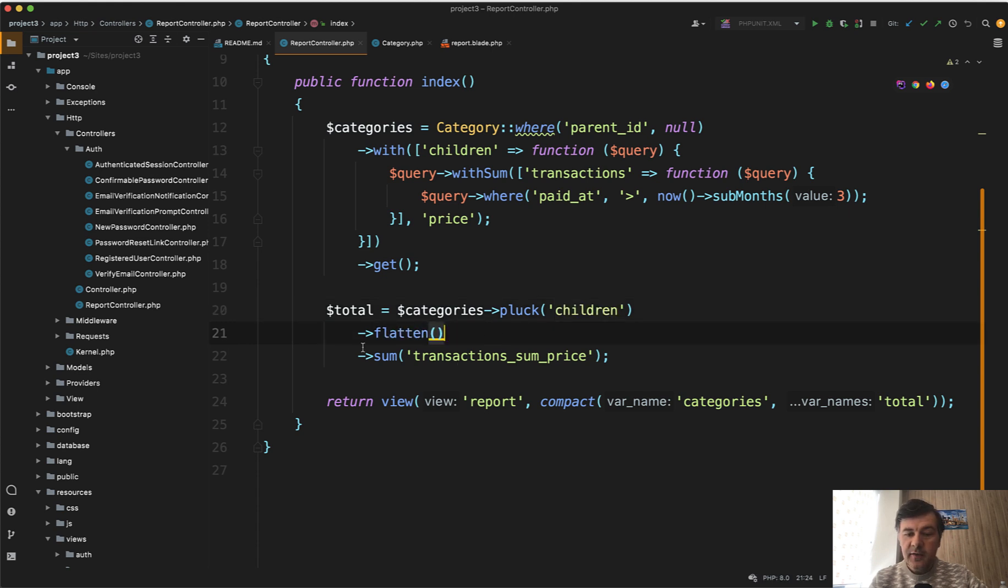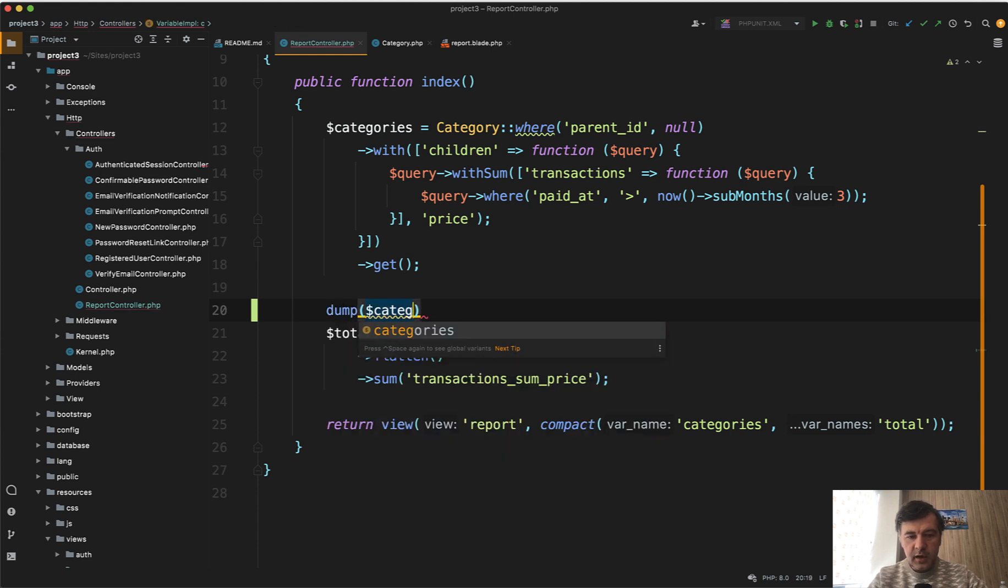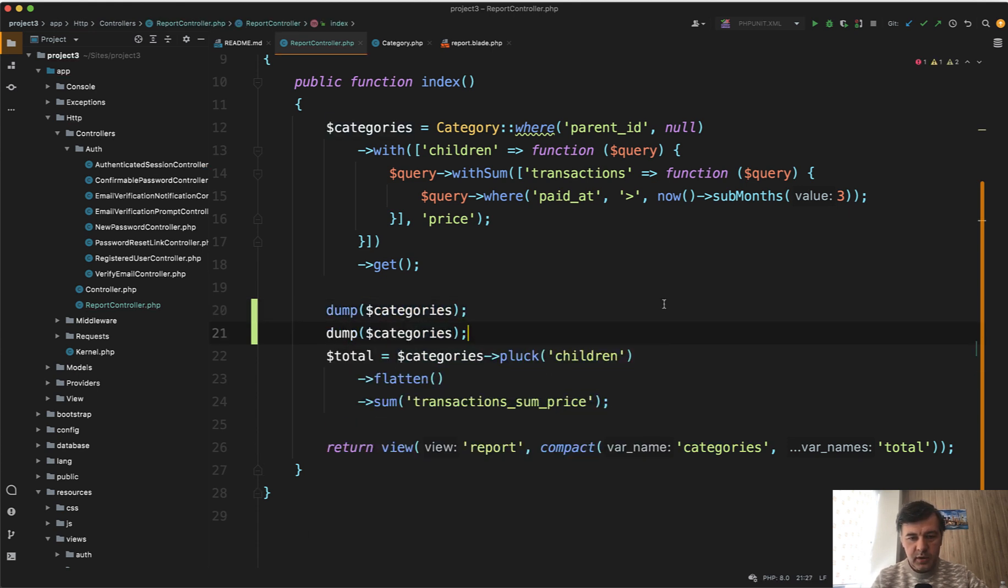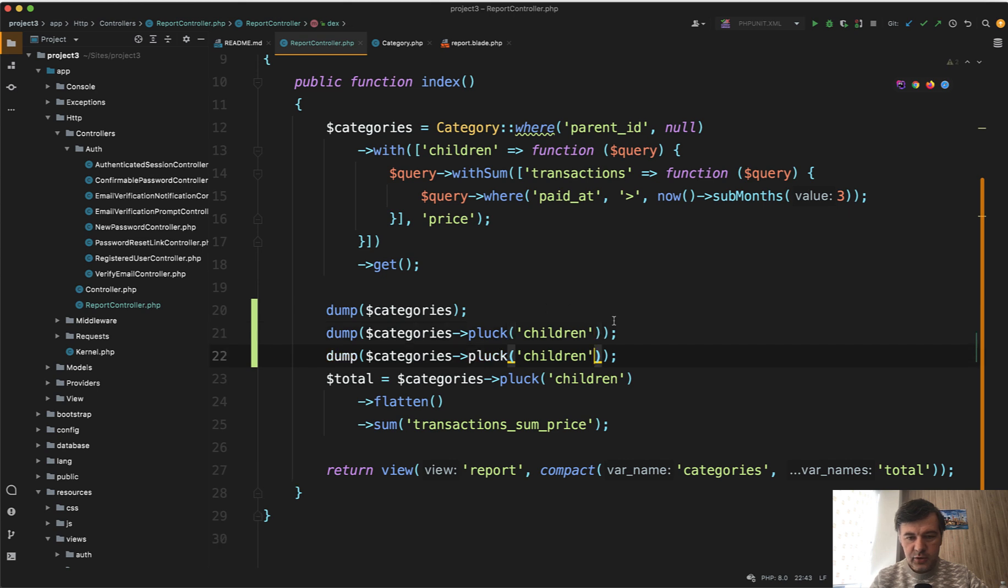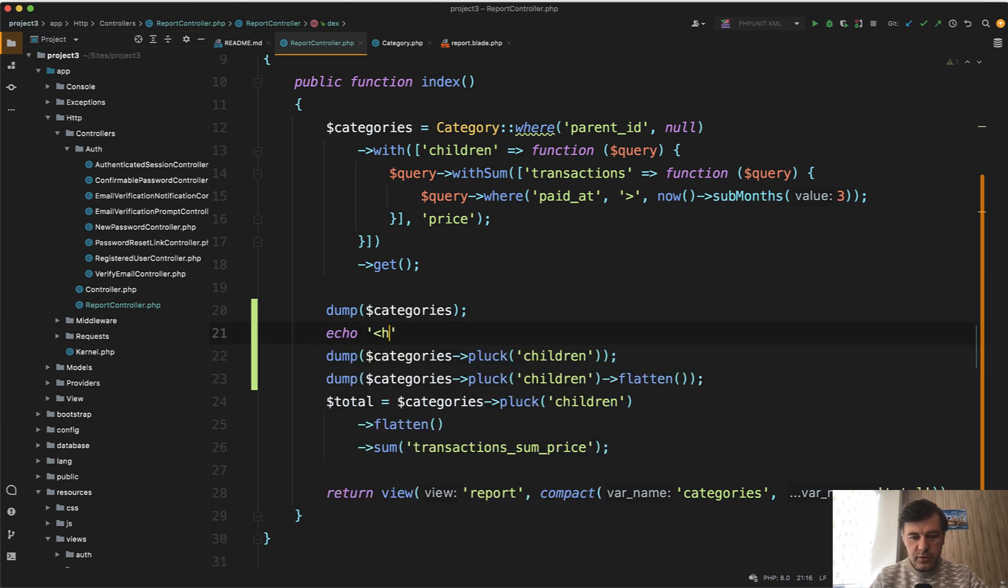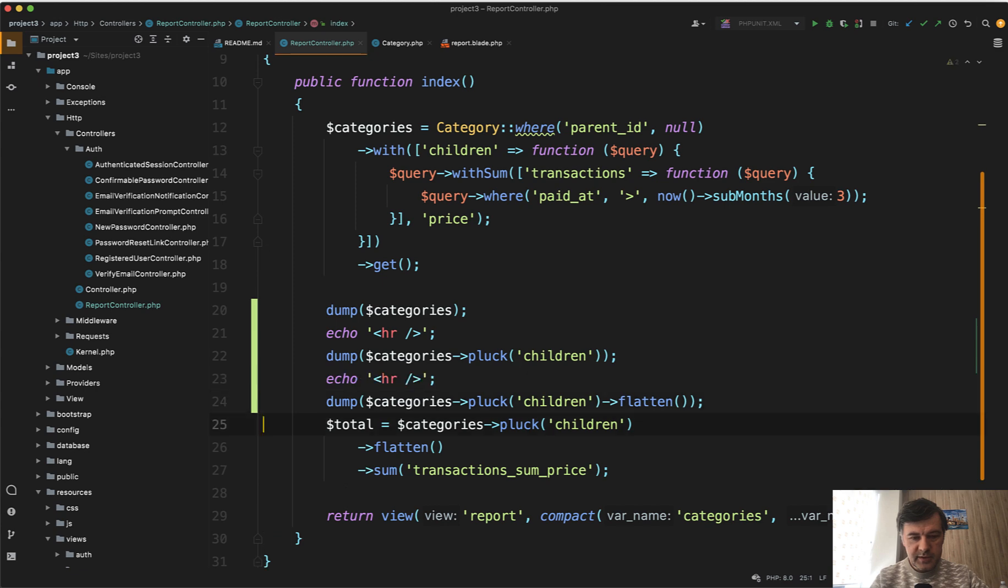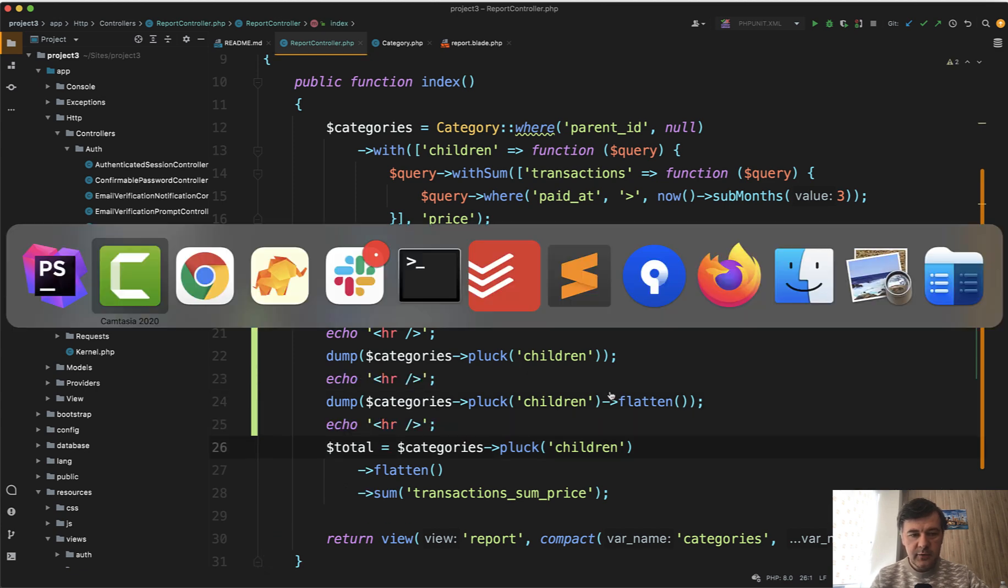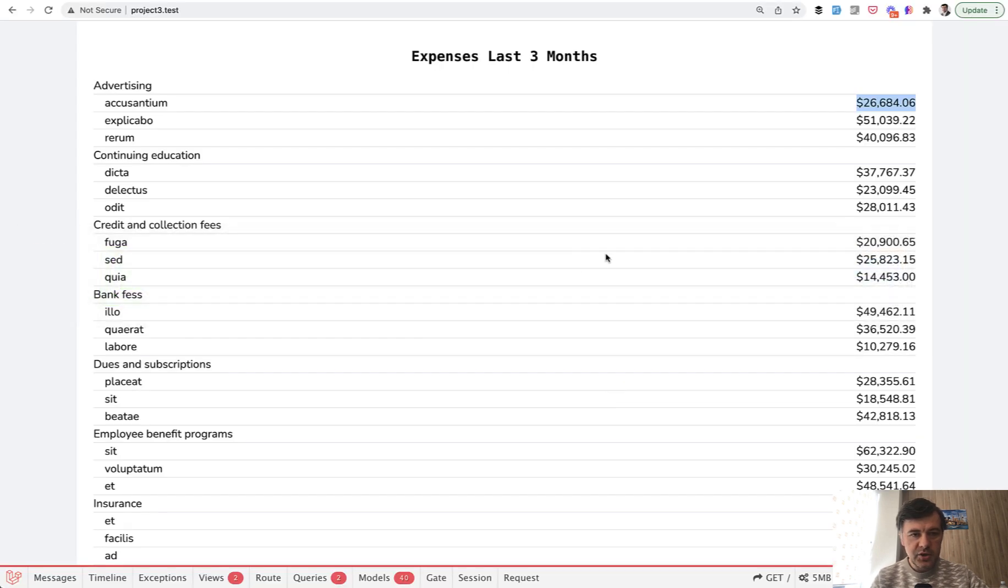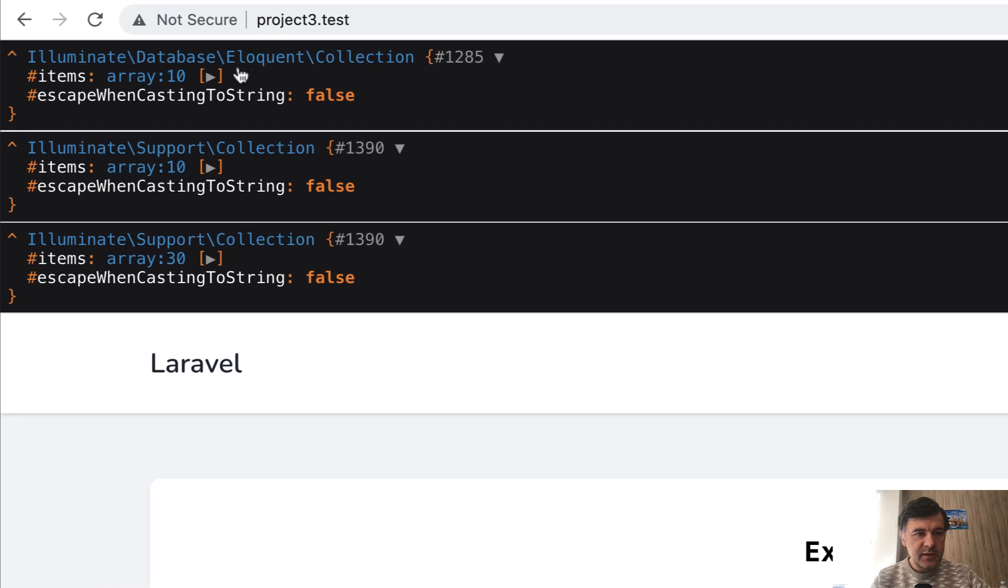If you don't know what that pluck or flatten means, let's actually debug that. Let's dump categories and then dump categories pluck children. Then let's dump flatten. And let's do line between those, copy, paste.